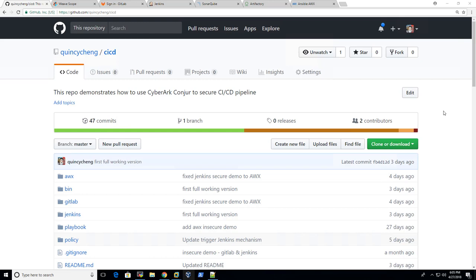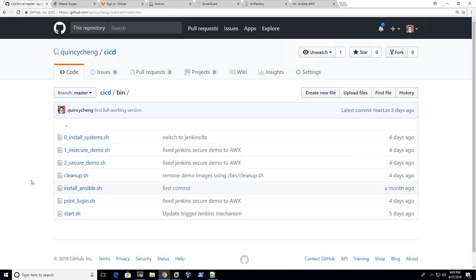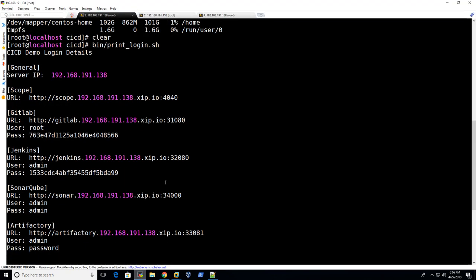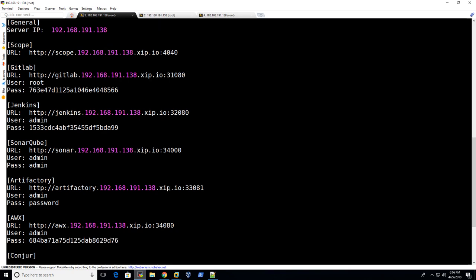The demo is based on the repo that I prepared earlier and it can be found on GitHub. So once you download all the files and start it up using the start.sh script in the bin folder, you should be able to see something like this.